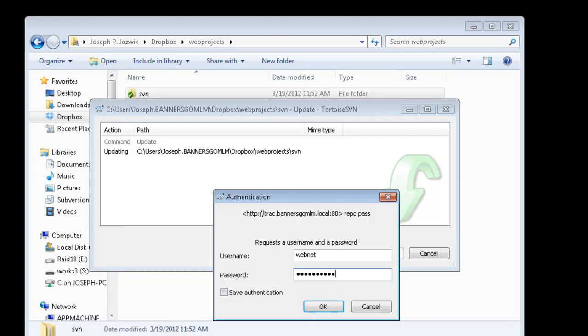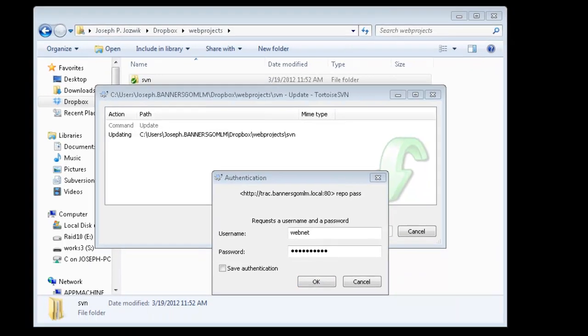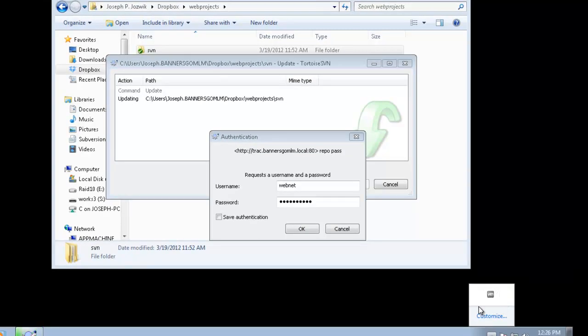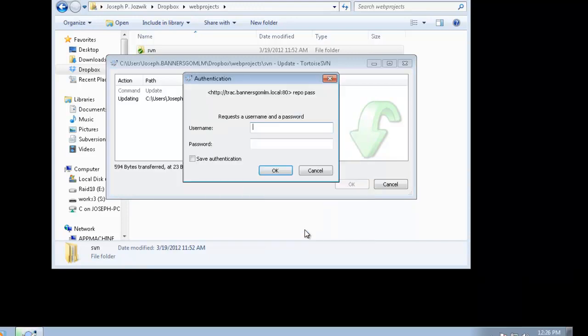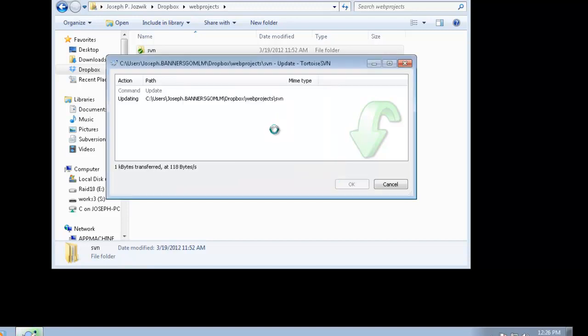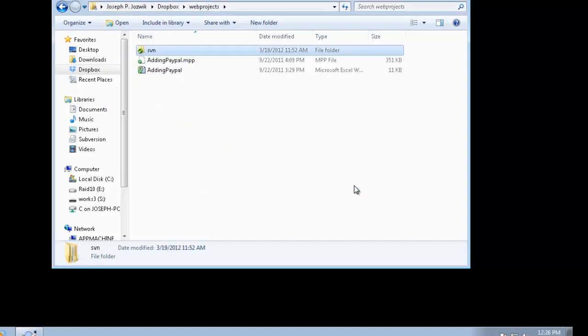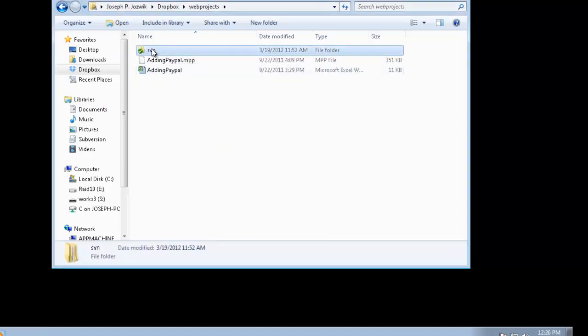What I'm going to do is I'm going to just disable the Dropbox service so it doesn't make any changes for this. WebNet. Okay, so it looks like we're up to date there.